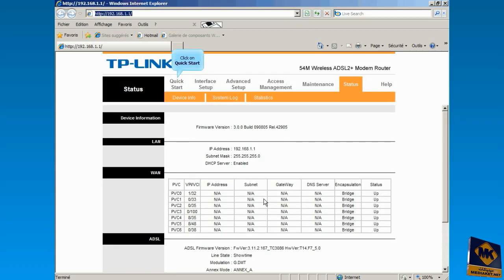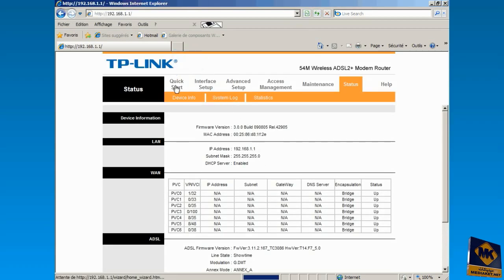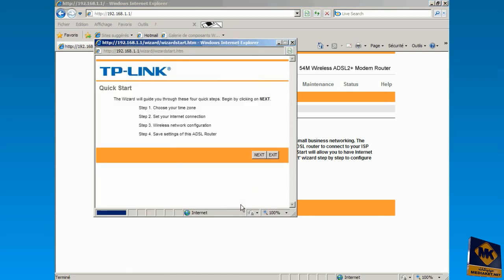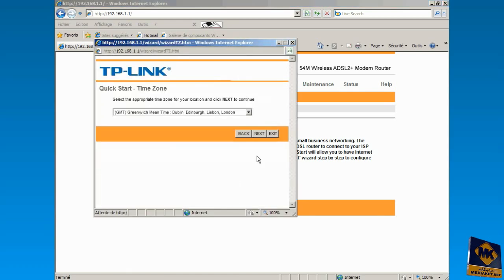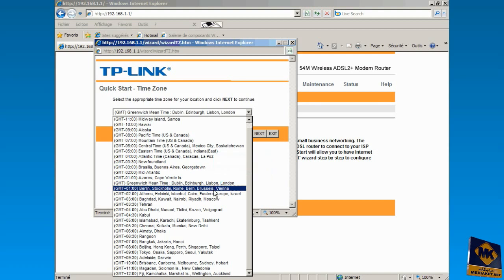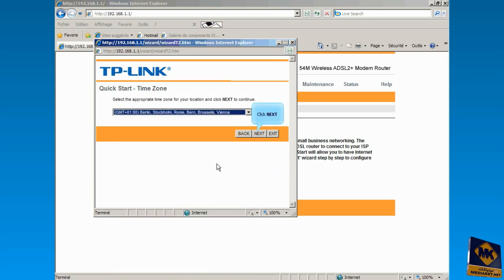Click on Quick Start. Click Run Wizard button. Click Next. Click to open the drop-down menu and select your time zone. Click Next.